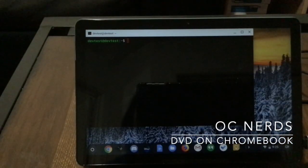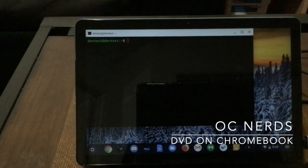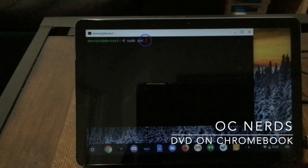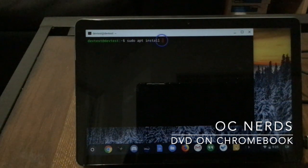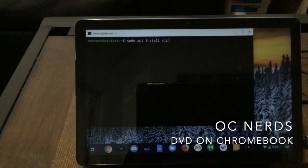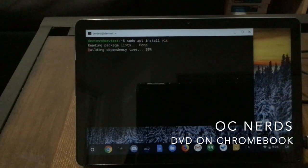Now make sure you have the Linux feature enabled, and then install VLC. The command is sudo apt install VLC and then enter.